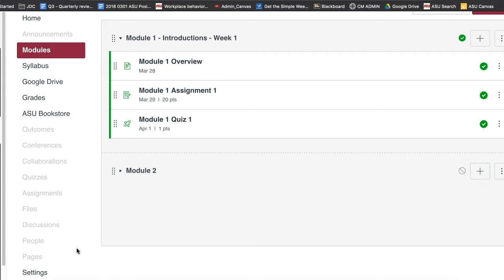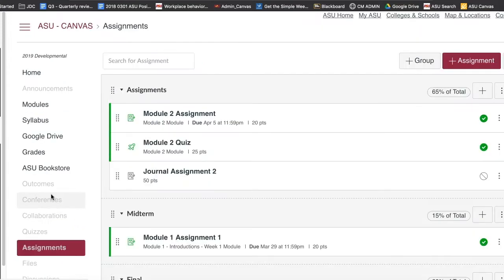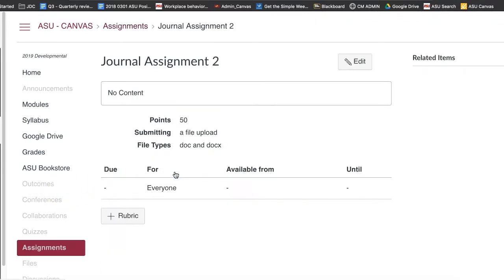In the course navigation, click the Assignments link. Click the name of the assignment. Click the Add Rubric button.